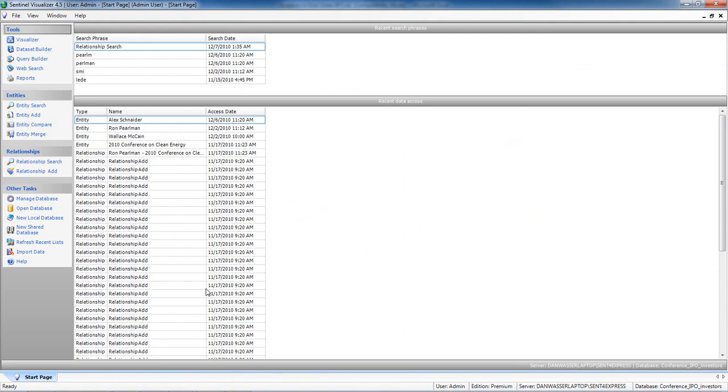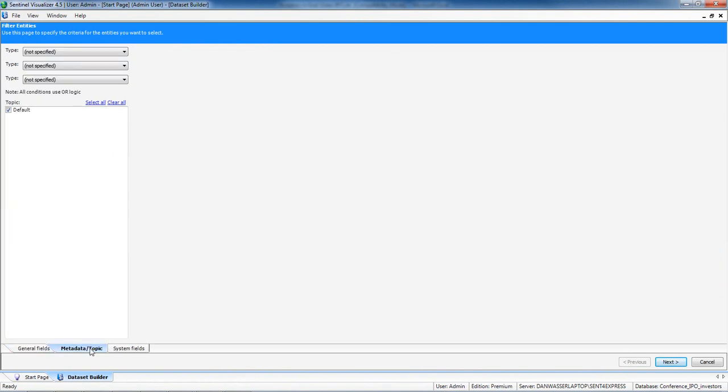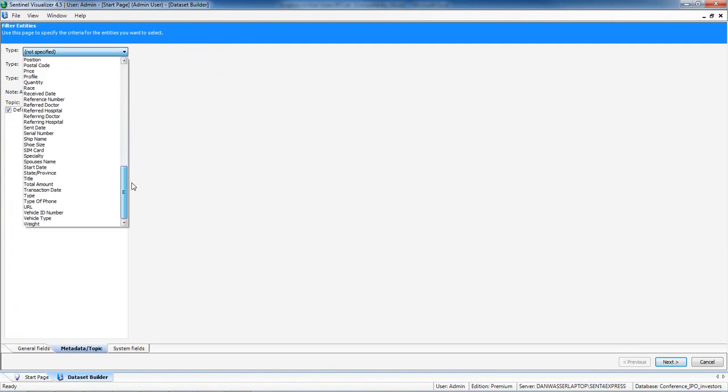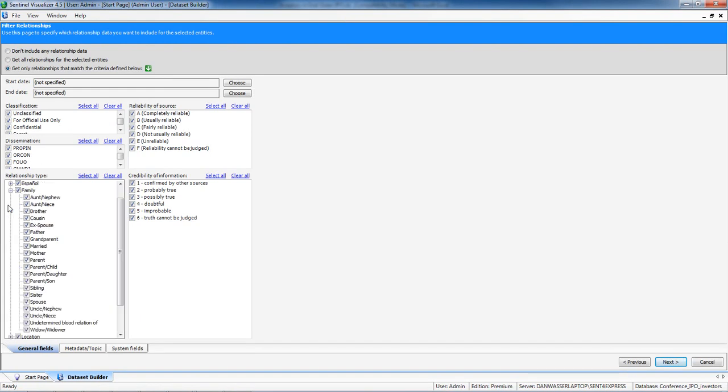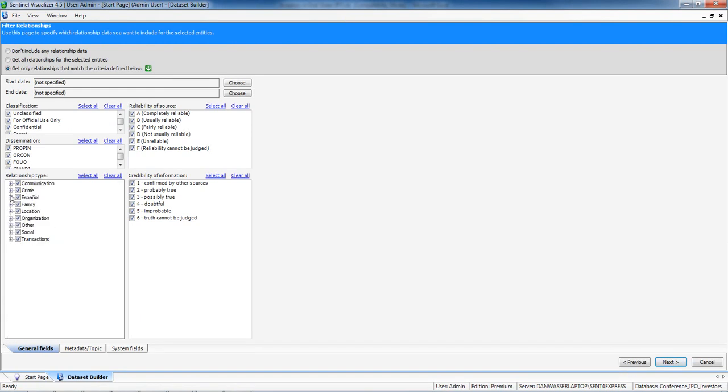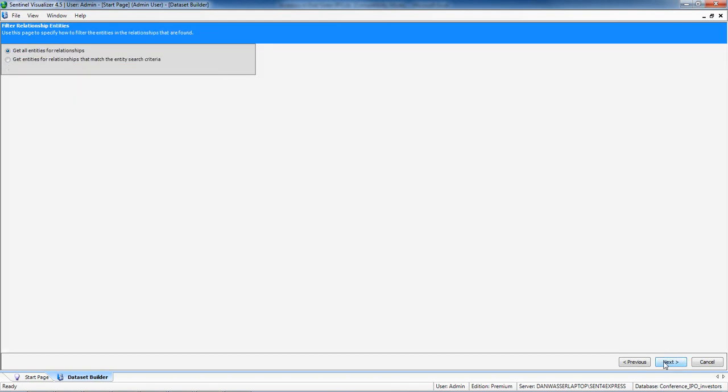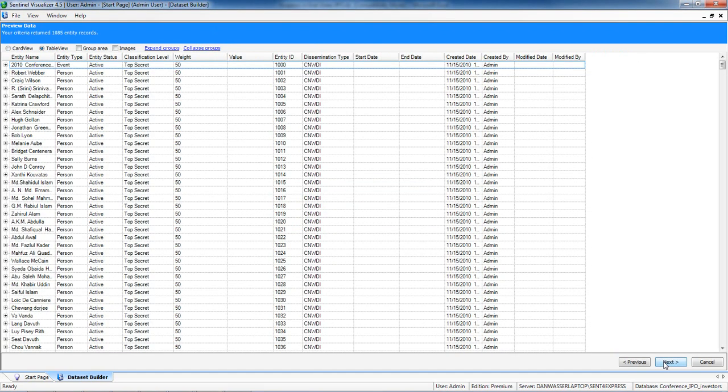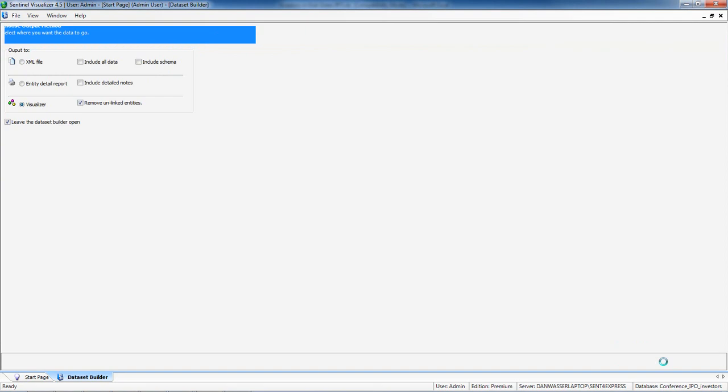So what we did, we imported both lists into Sentinel and used our dataset builder. Although I have the option to filter in or out by entity, by metadata, which is different types of data, and or by types of relationships, and this just happens to be what's in my database. I basically said to Sentinel, just show me everything in those spreadsheets because I don't really know what I'm looking for.